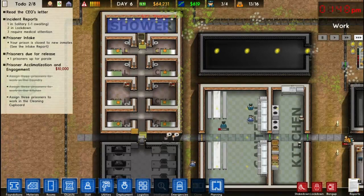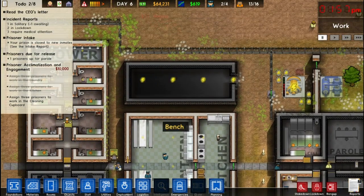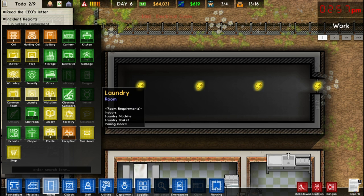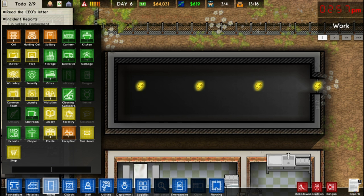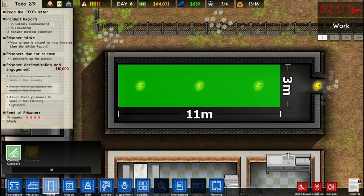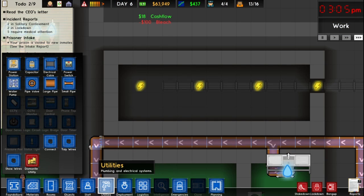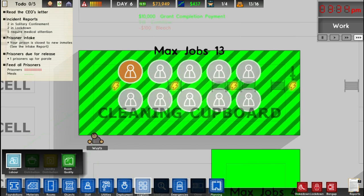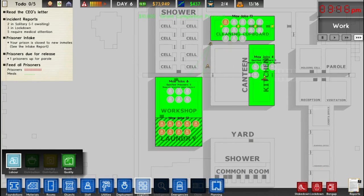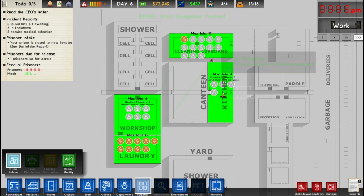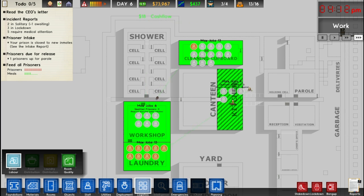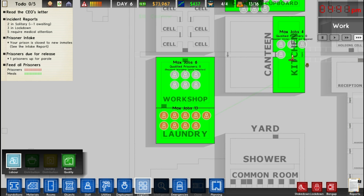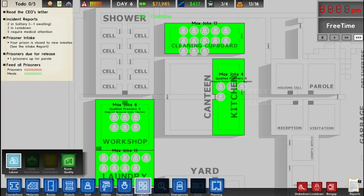It's work time, so anyone who has a job is going to go and do that job. Let's finish up this room quickly — this is just going to be a clean cupboard. I like having a slightly bigger cleaning cupboard. Now we can go to logistics and prison labor. I have lots of prisoners able to work in the laundry and clean cupboard — everyone who has the ability should have a job. Prisoners will make money depending on their jobs, so you will actually lose money the more prisoners you have working.